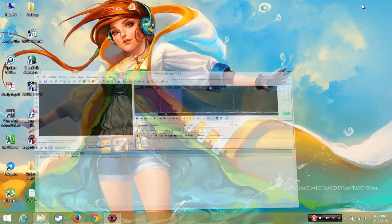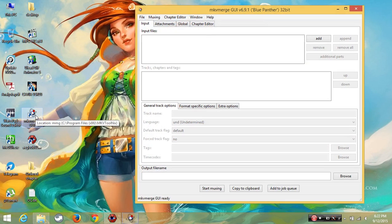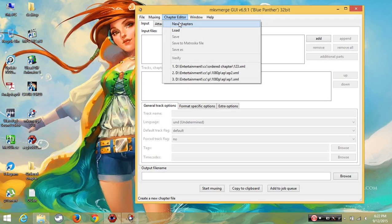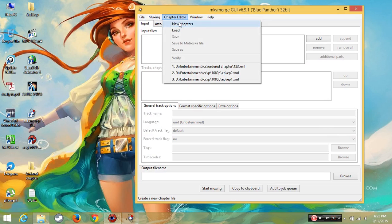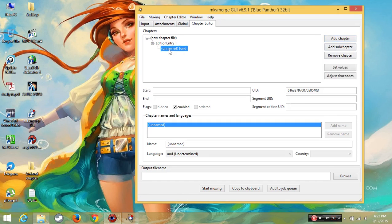Then open MKVMerge, go to Chapter Editor, New Chapter. You click add chapter, add chapter, add chapter. I will click three add chapters because I am going to make three chapters.